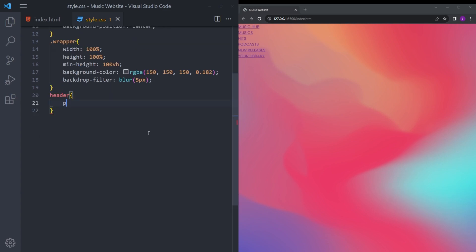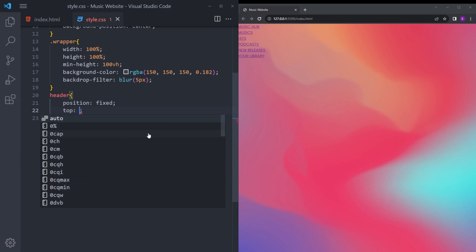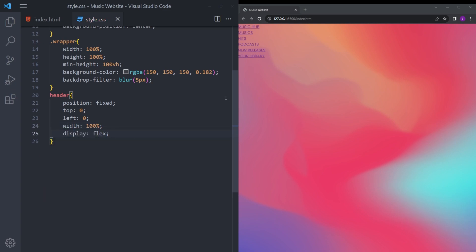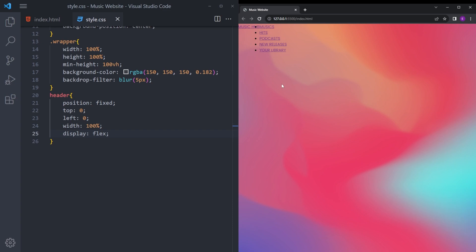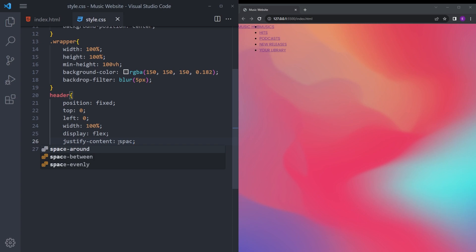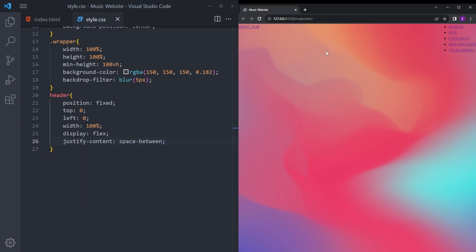For the header, give it position fixed because we want it to stay at the top — top zero, left zero — and width 100% to fill the full width. We're also going to make it a flexbox. When you make it a flexbox, it puts all items side by side. To create space between those items, set justify-content to space-between, which pushes them apart.